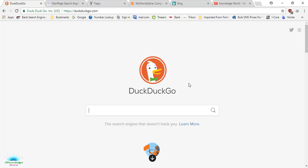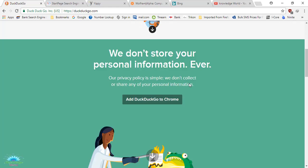They will keep your information and show you ads accordingly. If you want to do safe searching on the internet so that they will not follow you and show you ads based on your search results, then you can use DuckDuckGo.